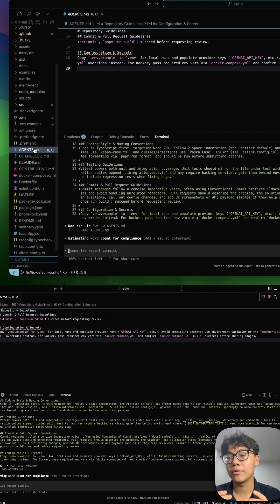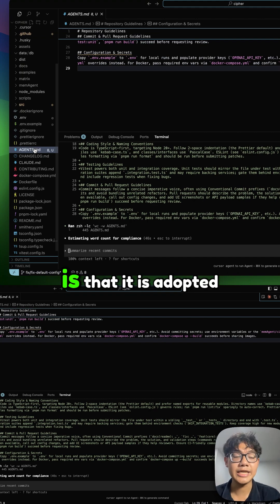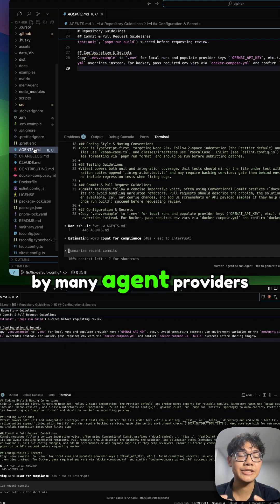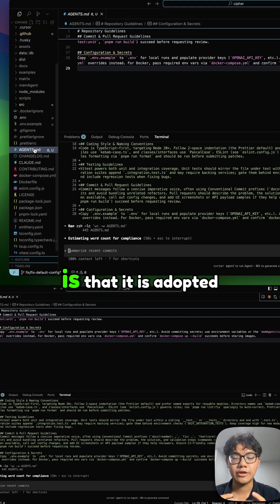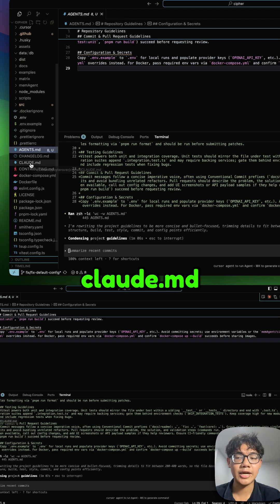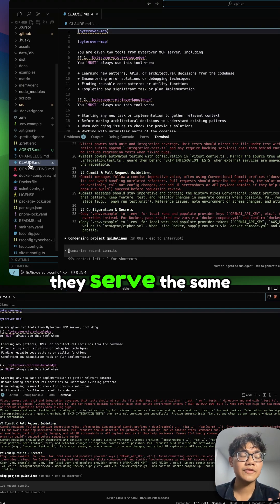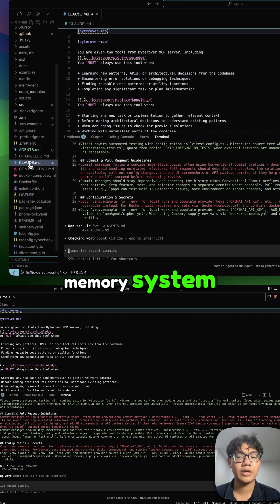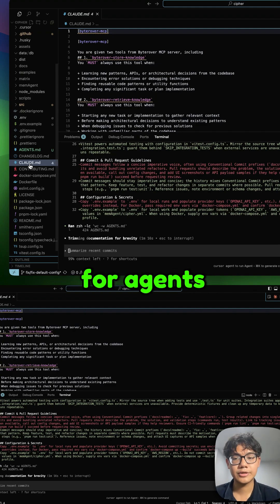A great thing about agents.md is that it's adopted by many agent providers. But again, agents.md or cloud.md serve the same purpose, which is the memory system for agents.